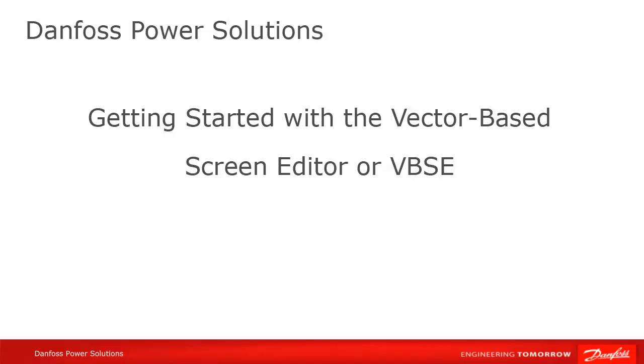The VBSE is used to develop display screens for all of our newer and future displays, such as the DP720 and the DM line of displays.